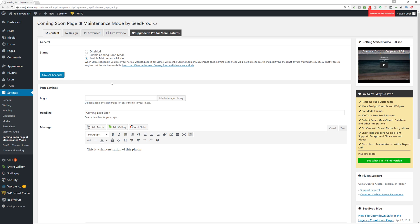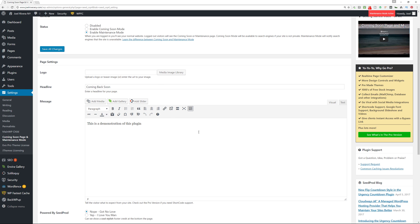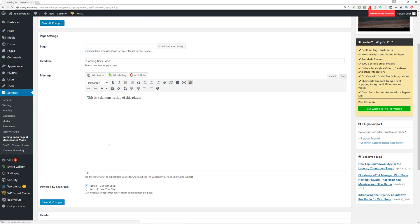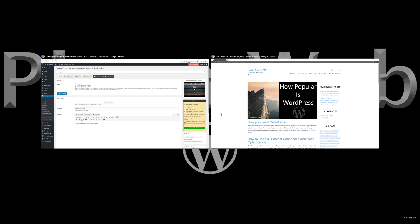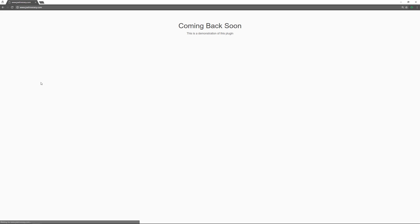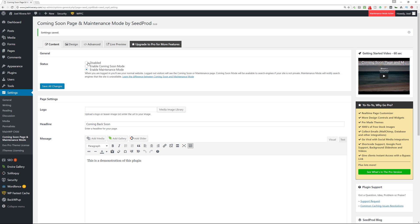Looking at the Design and Content tabs again — you can put your own logo, a different headline, more information. We'll save all changes again. Let's see how this looks when in incognito mode in Chrome while not logged in. After refreshing the browser, you can see it gives me this blank page: 'Coming Back Soon — This is a demonstration of this plugin.' Pretty basic, but it works.